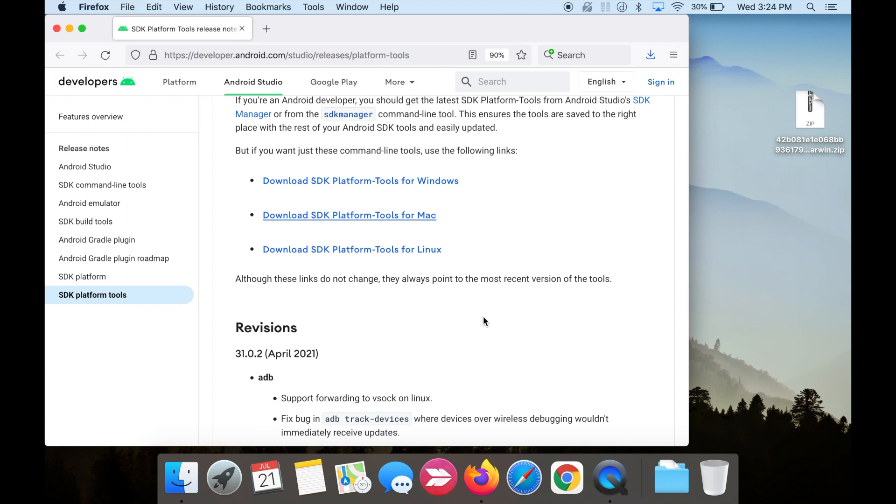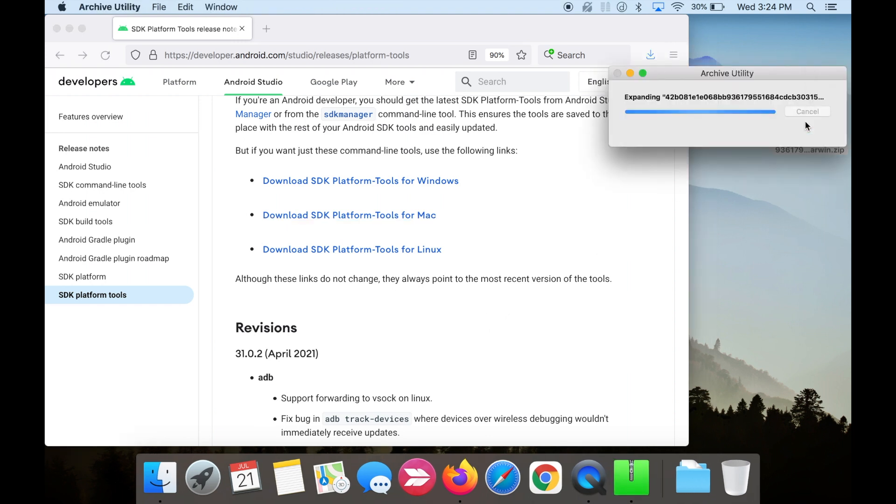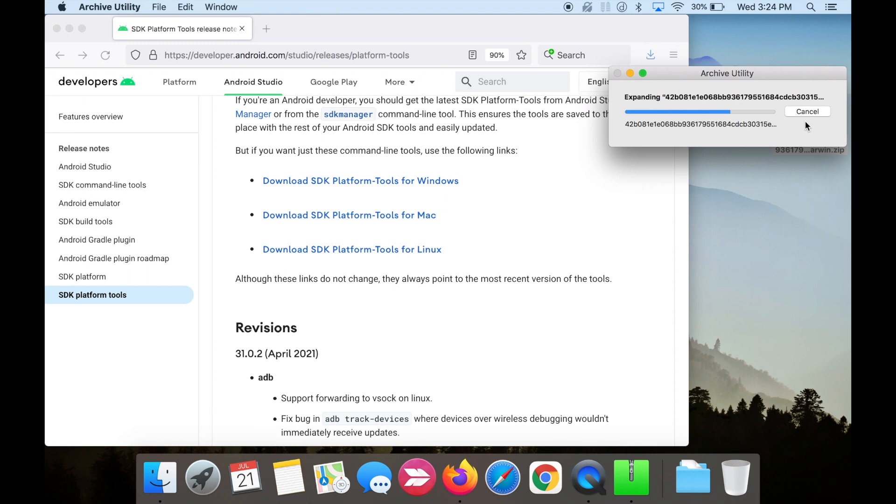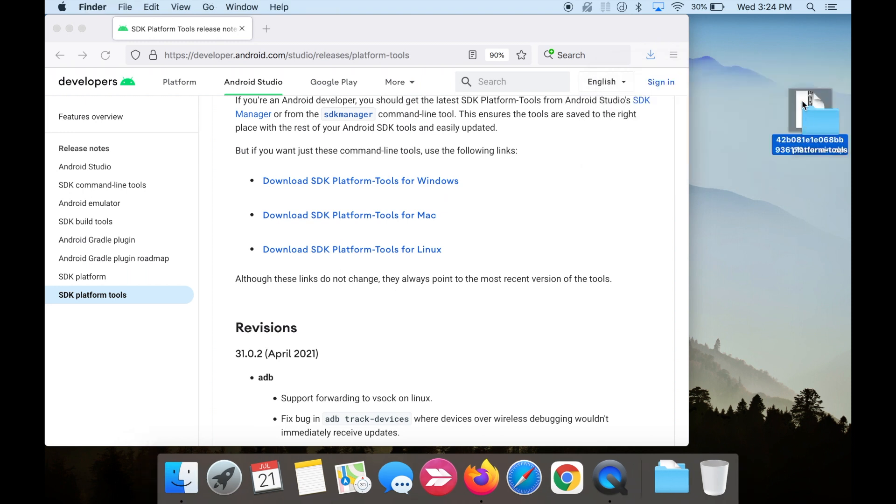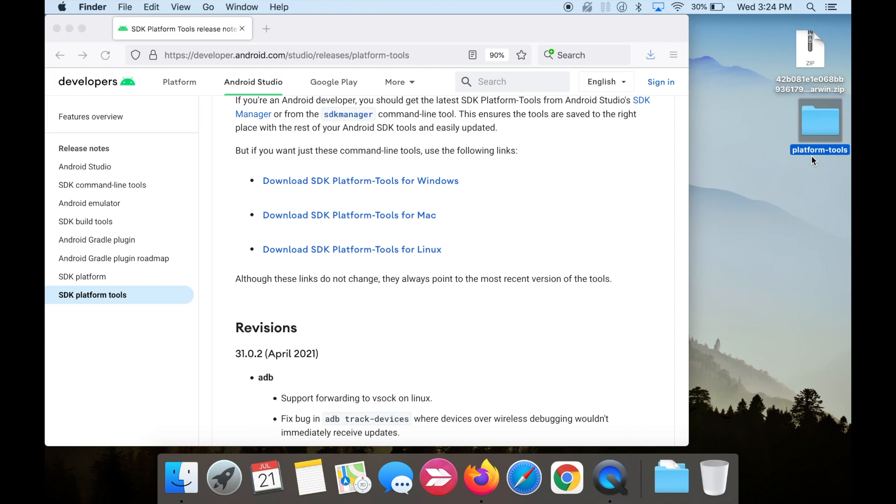Once it's downloaded, double click the file to extract it. You should see a folder called platform tools. Move this folder to your desktop. This is important. You can just drag and drop the folder to your desktop if it's not already there.